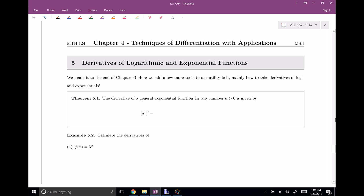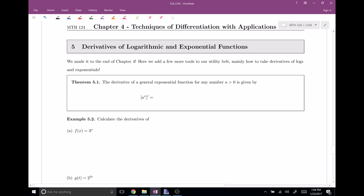The first theorem is: the derivative of an exponential function. You take the base — in this case our base is a — and we multiply by the natural log of a times the function itself, so a to the x. That's what the derivative of the exponential is.